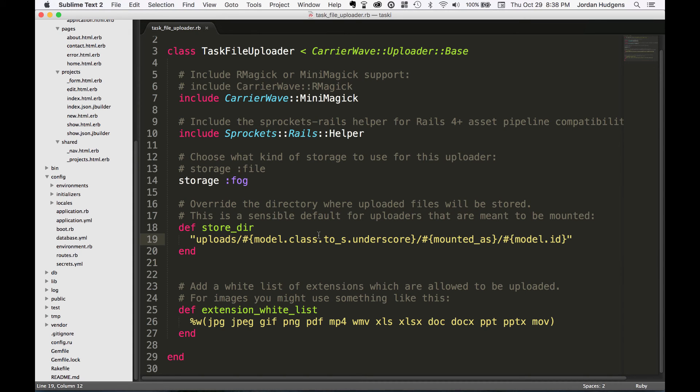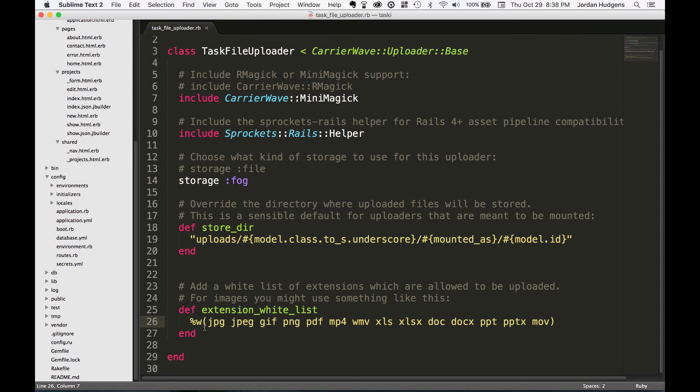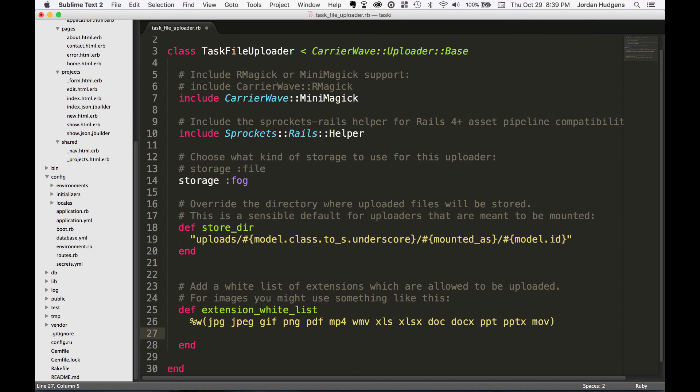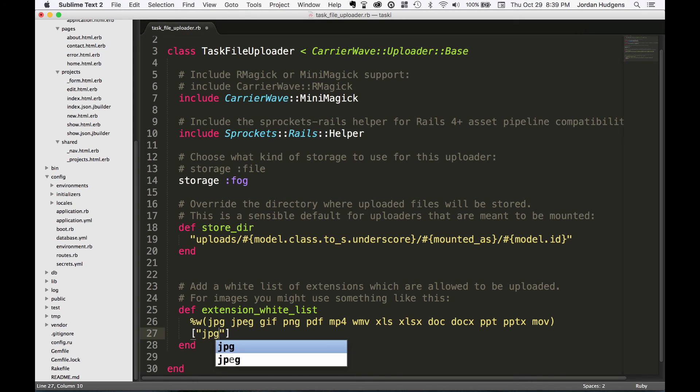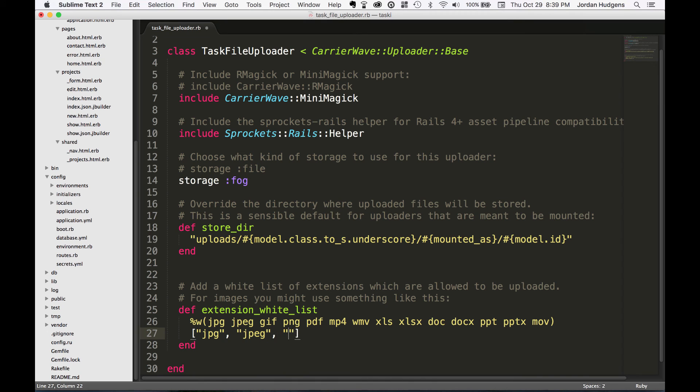The last thing down here is our extension whitelist. If you've never seen this percent w sign, what this means is anything in parentheses is going to become an element in a string array. You could also rewrite this as a regular Ruby array like jpg, jpeg, gif, just like that, but that's not as pretty as this. This is some Ruby and Rails syntactic sugar for you right here.